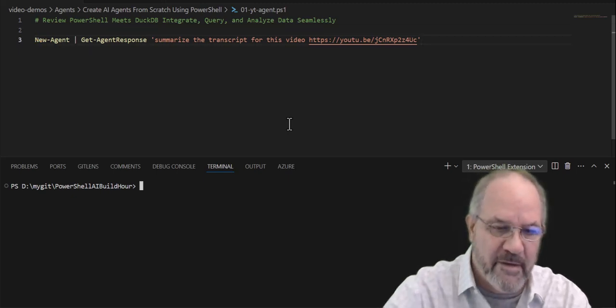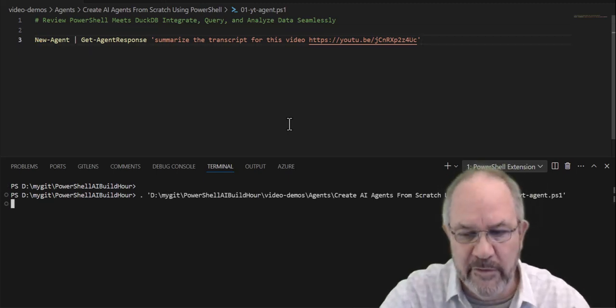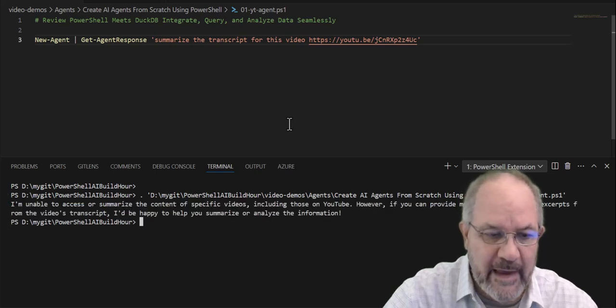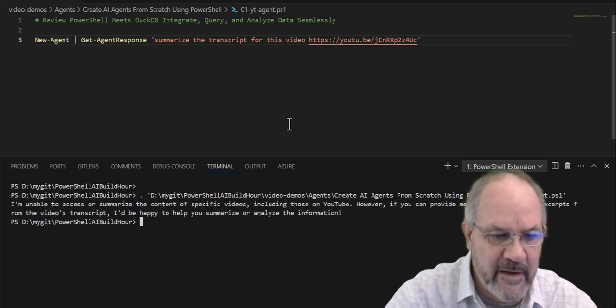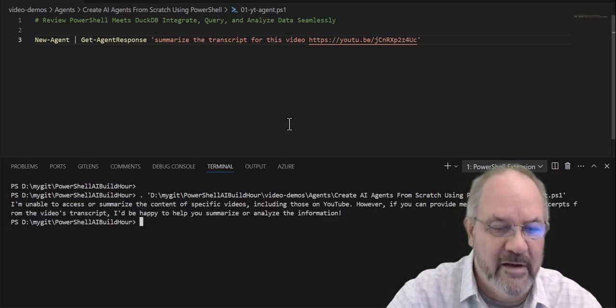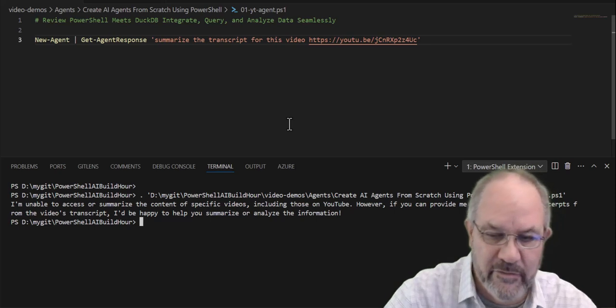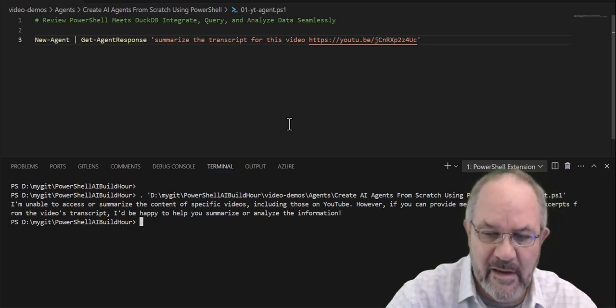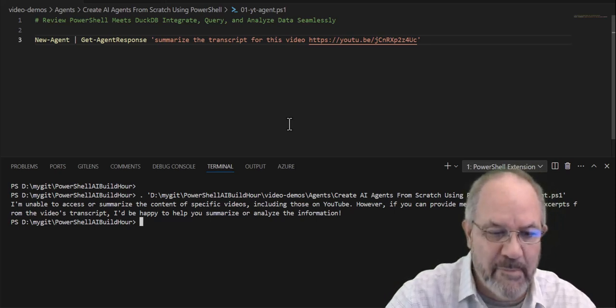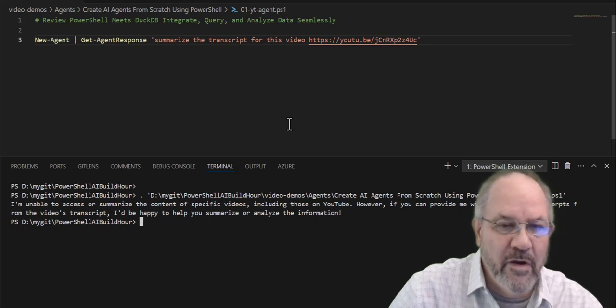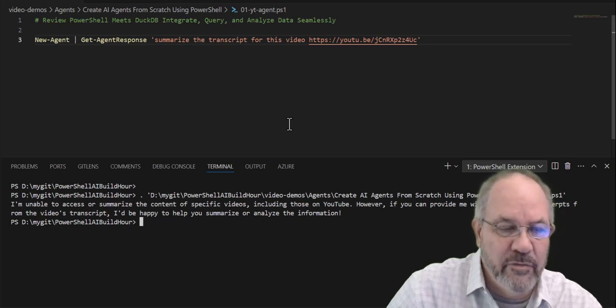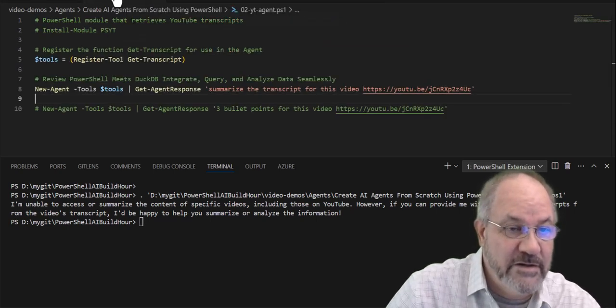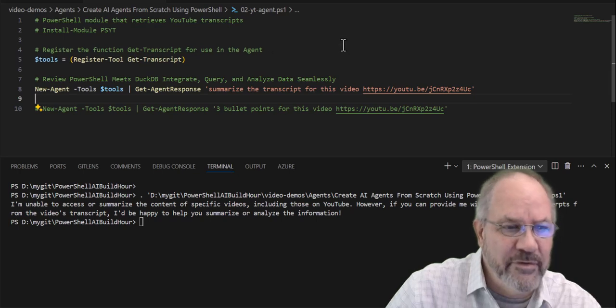So watch down below. I'll run this up, and it tells me I am unable to summarize the content of videos. So now I'm going to kick it up to using an agent, and this will define what an agent is. So we're going to do the same thing.